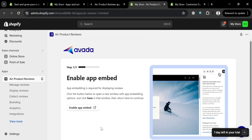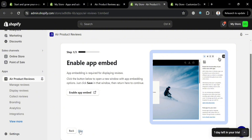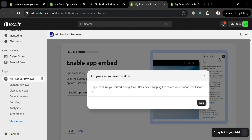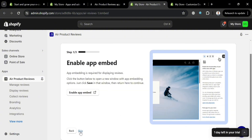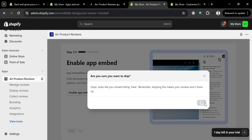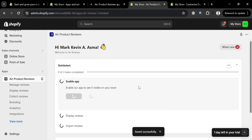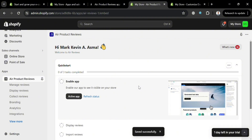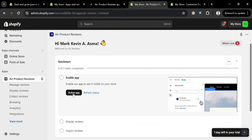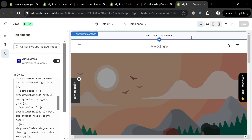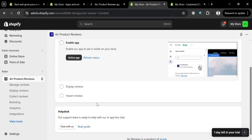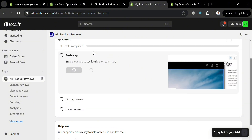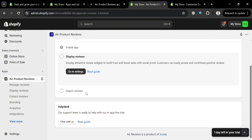Once saved, go back to the Air Product Reviews setup page and click 'Skip' if you have already enabled the app embed. You'll be directed to the Quick Start page, which shows all completed tasks. You can also click 'Active App' or click 'Refresh Status' to see the updated result.